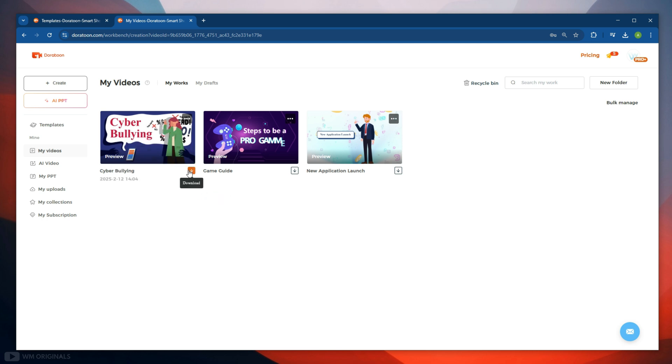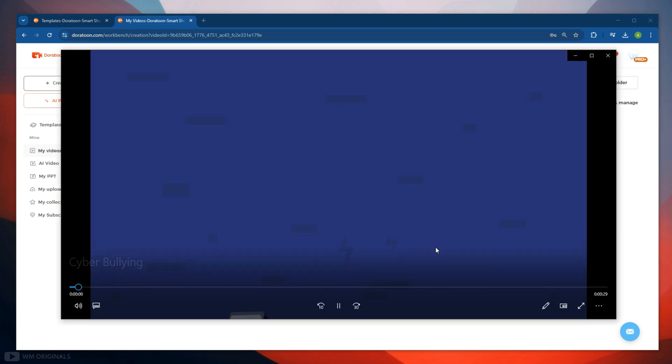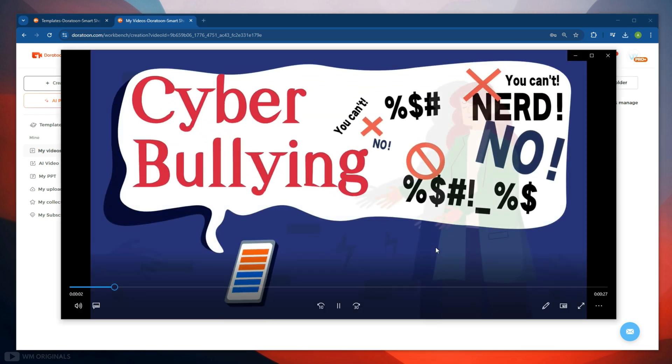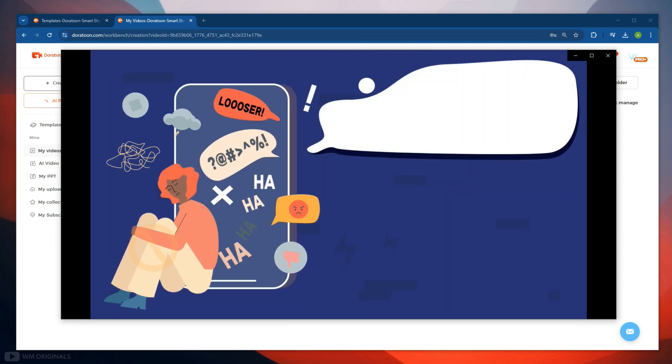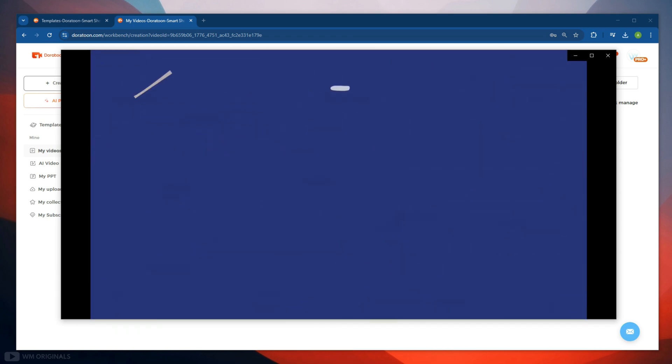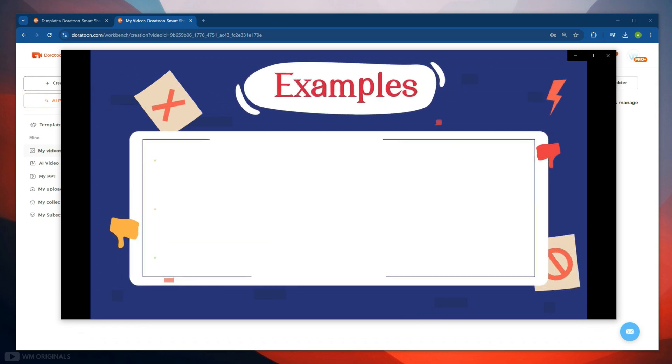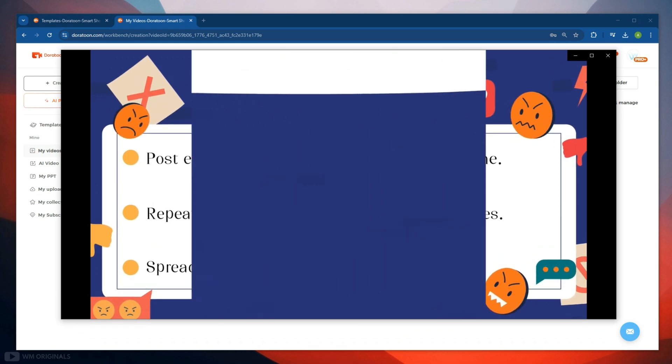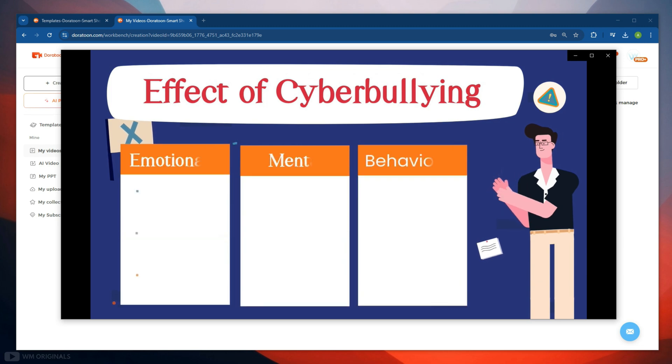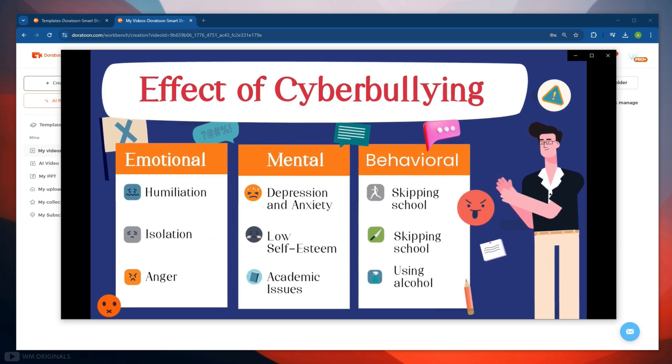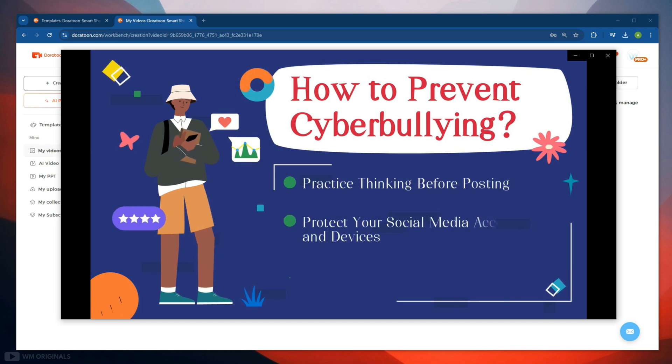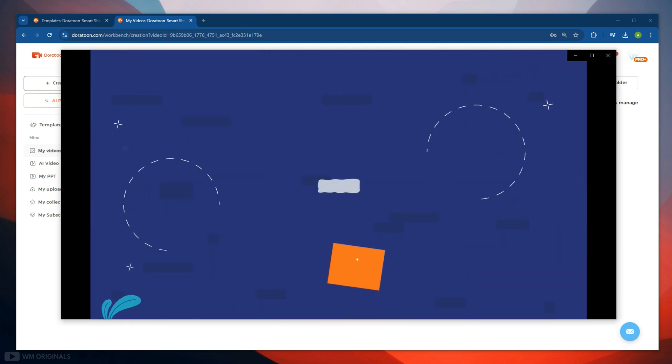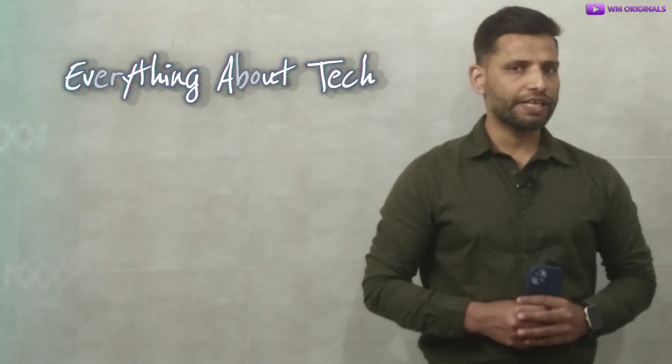Let's download it, and for that click this. It starts downloading, and once done, here we have our video. Let's play it.